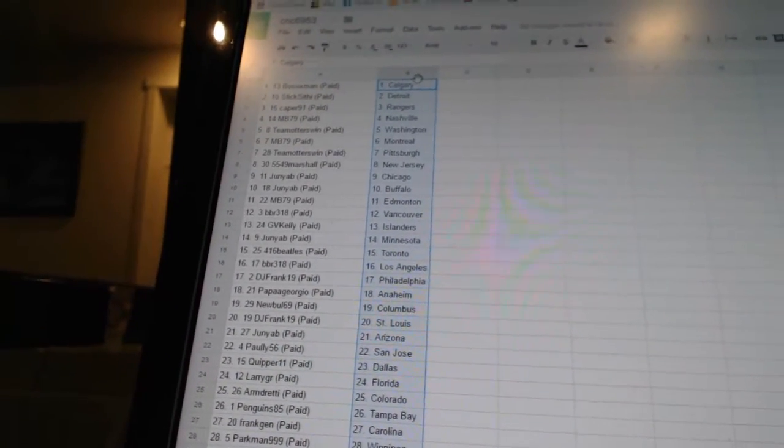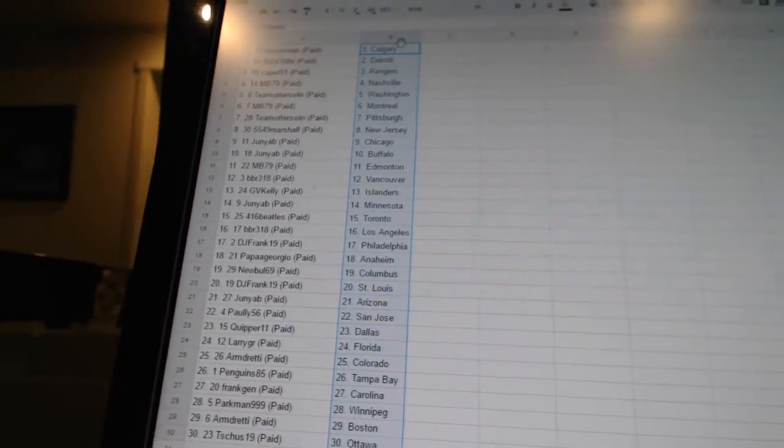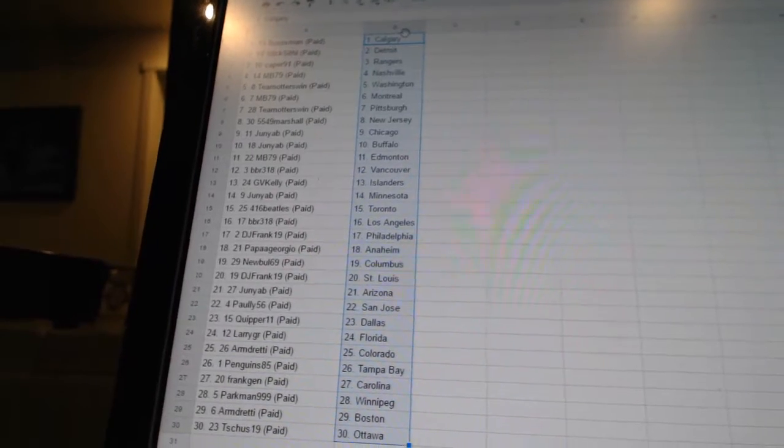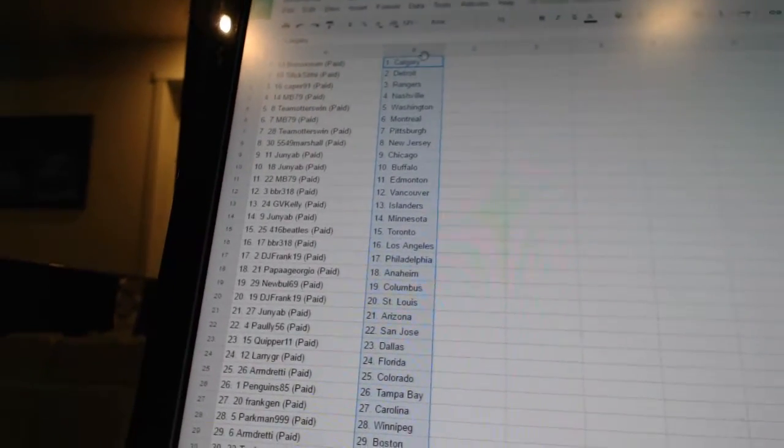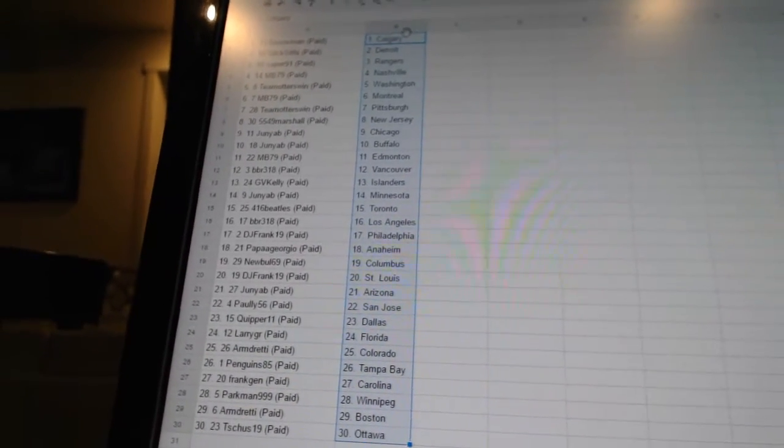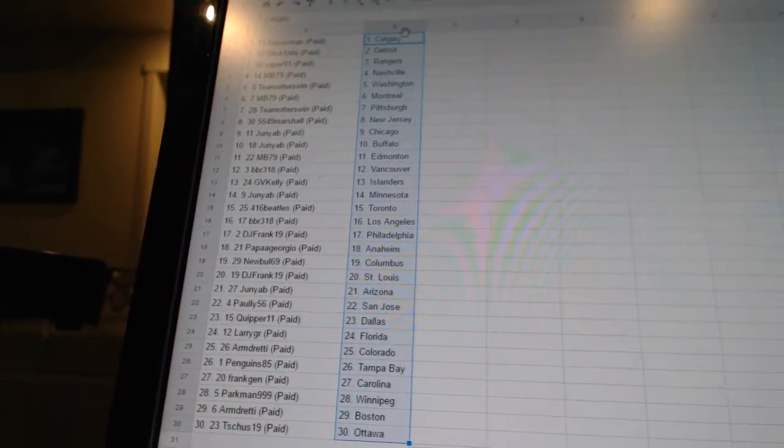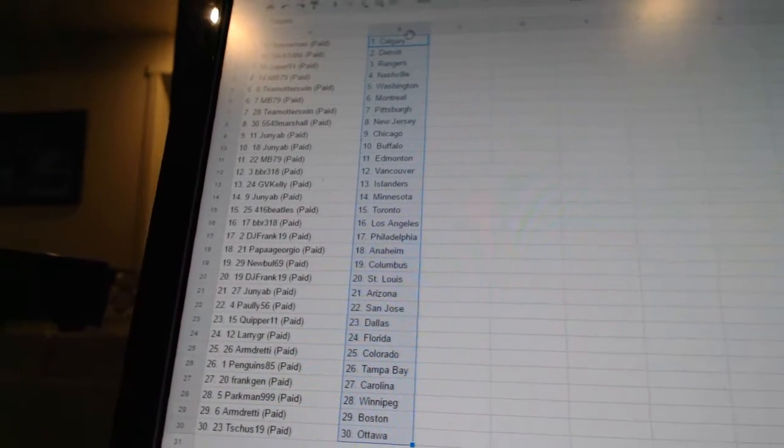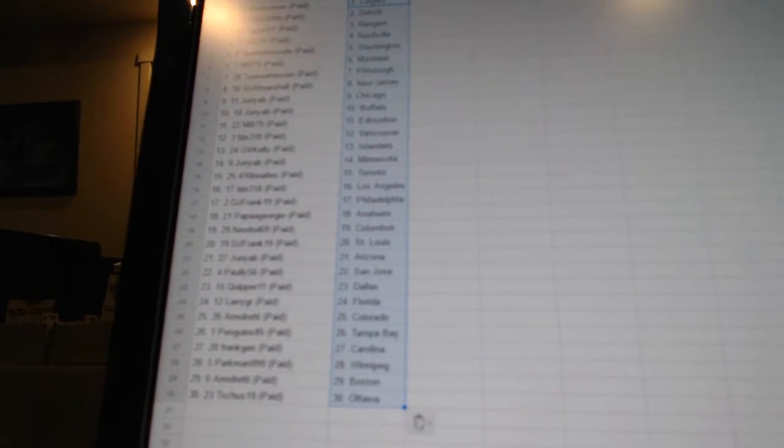416 Beatles has Toronto. BBR 318 has Los Angeles. DJ Frank 19 has Philadelphia. Papa Giorgio has Anaheim. Newville 69 has Columbus. DJ Frank has St. Louis. Junior B has Arizona. Pauly 56 has San Jose.